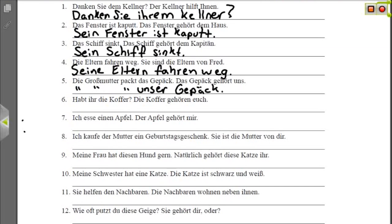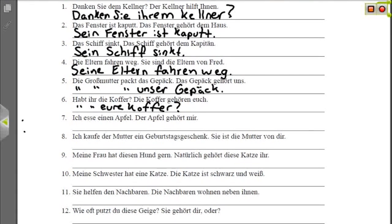Nummer sechs: 'Habt ihr die Koffer?' — do you have the suitcases? 'Die Koffer gehören euch' — the suitcases belong to you. We want to change 'euch' into the nominative possessive, which is 'euer,' and say your suitcases. 'Habt ihr eure Koffer?' Notice that I dropped an -e between the root and the ending. That's because it's a little easier to say 'eure' as opposed to 'euere.' Either way is technically correct — one is a little more colloquial.